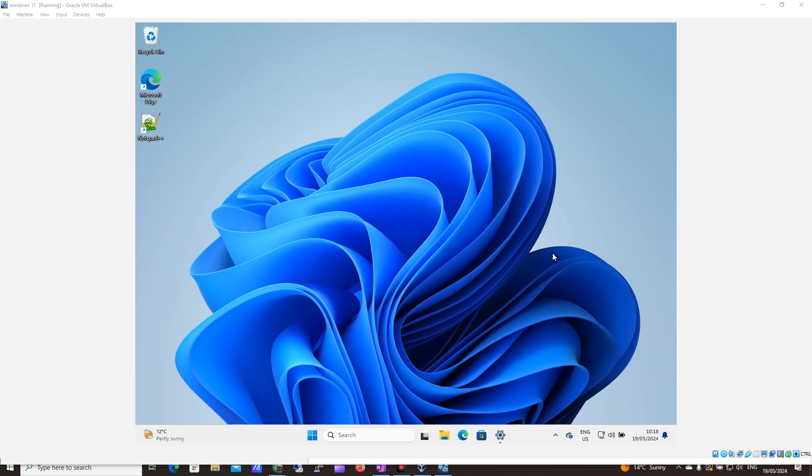Hi there, it's Darren Lee with Learns Tech Tutorials and in this short video I'm going to show you how to install Firefox on Windows 11.